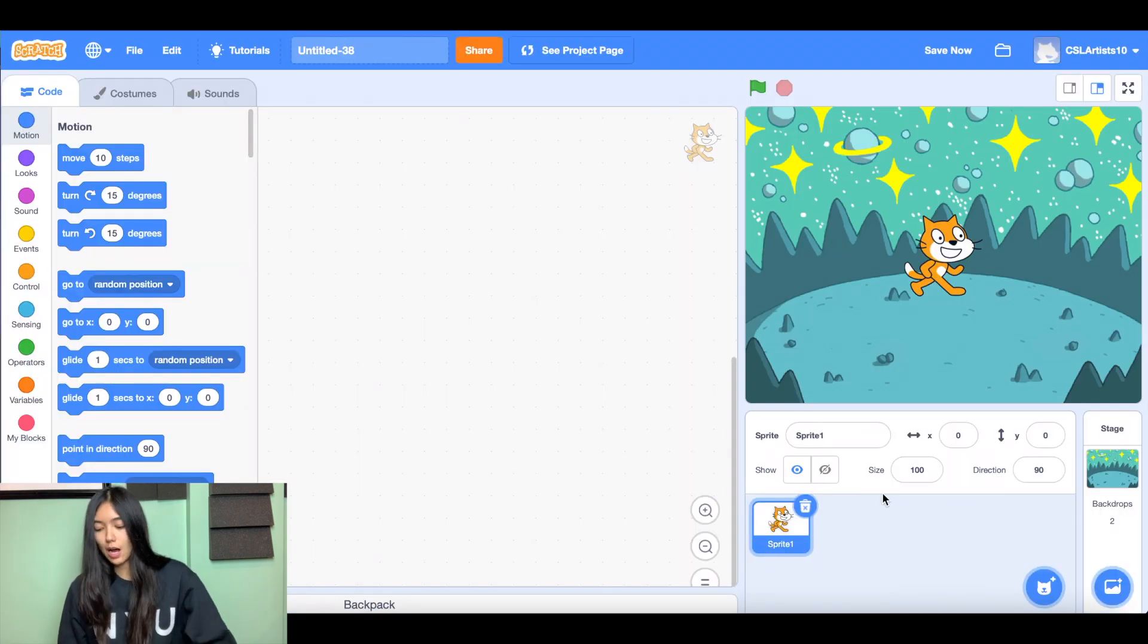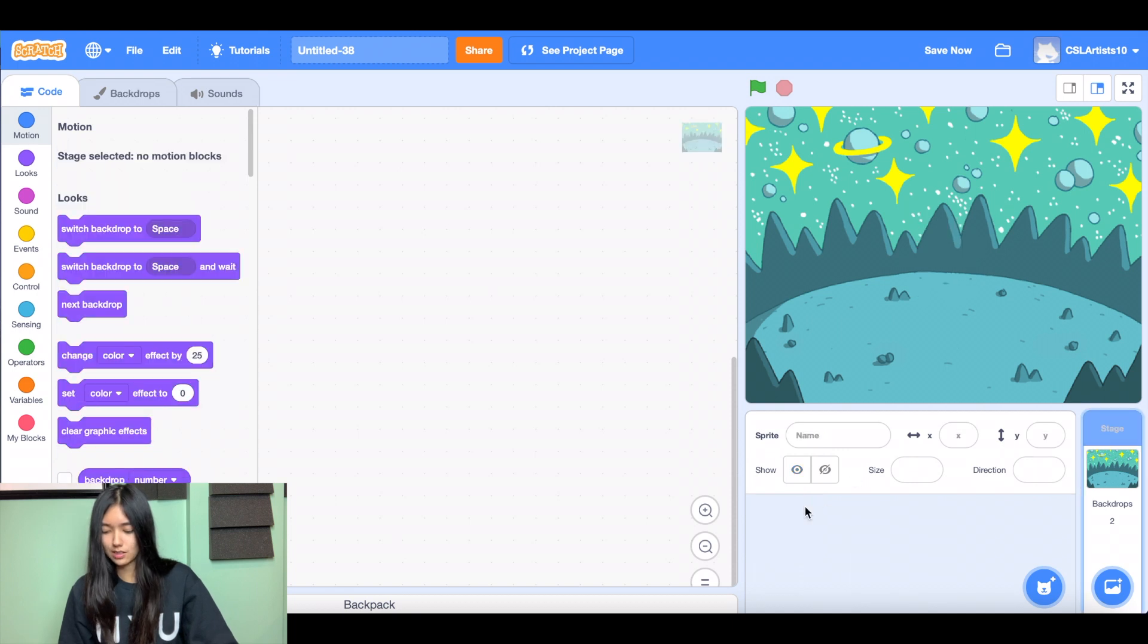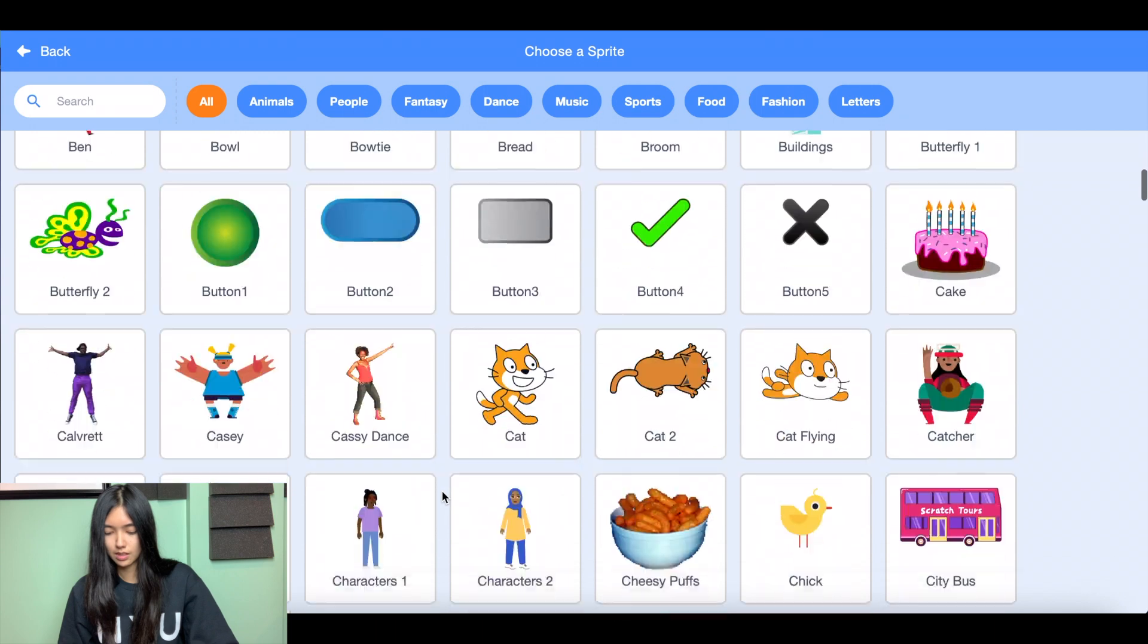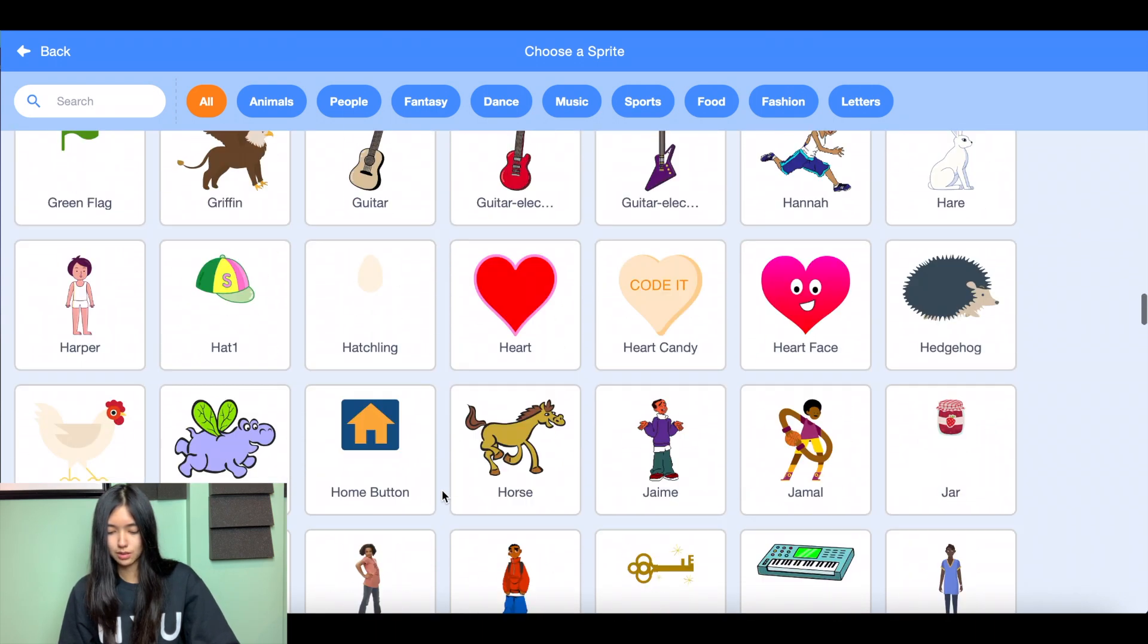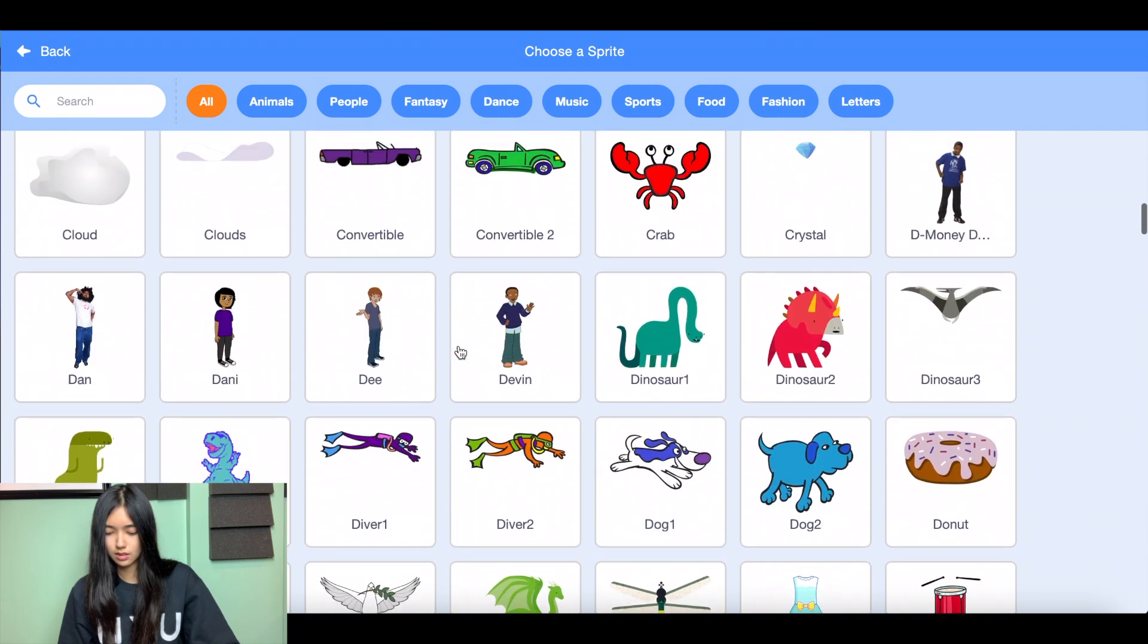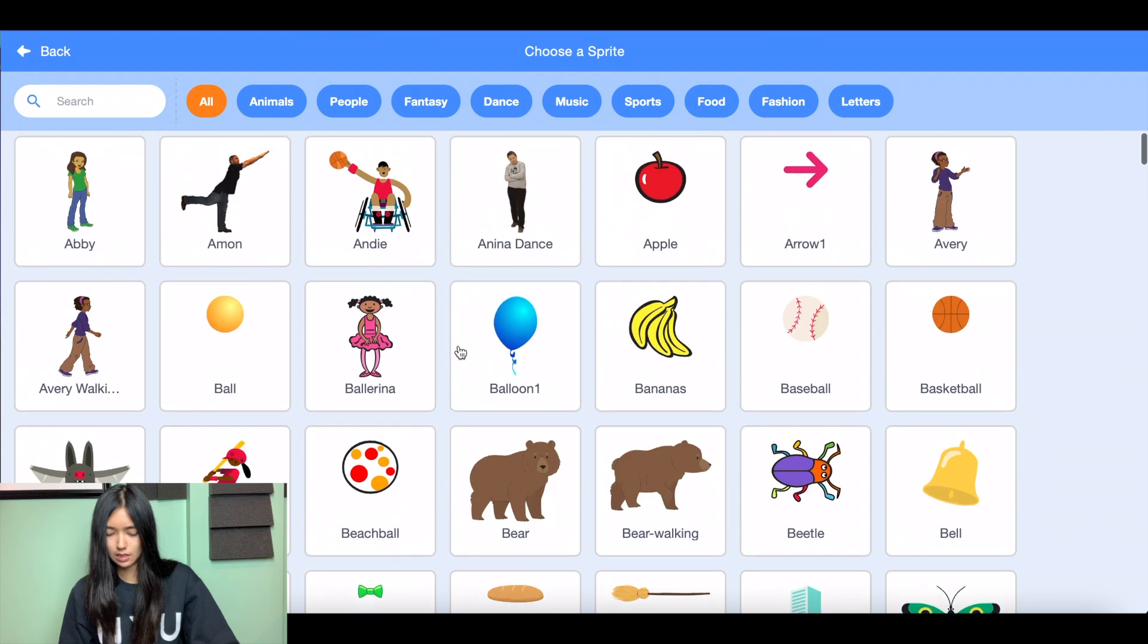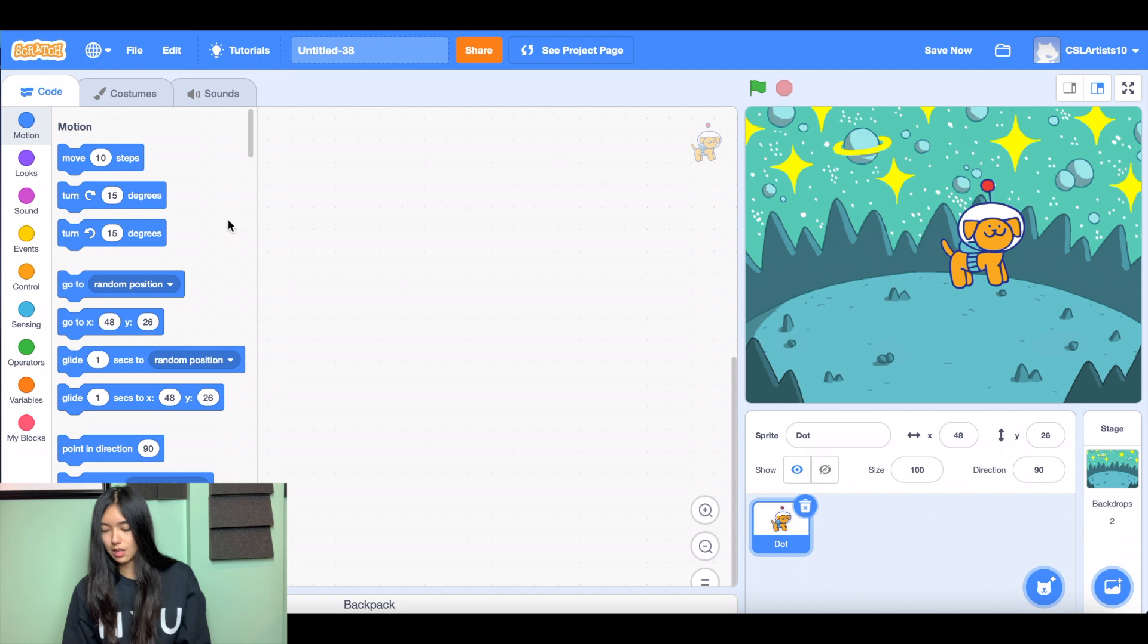And then next up we're going to choose our sprite. So this is the main character of our Star Chase game. So we're gonna get rid of Scratchy the Cat, click the garbage can, and let's choose a sprite. So to go along with my space theme, I'm going to choose a sprite named dot little space dog. Awesome.